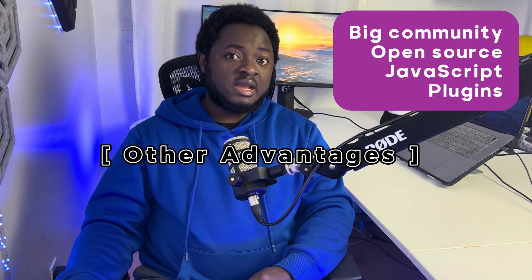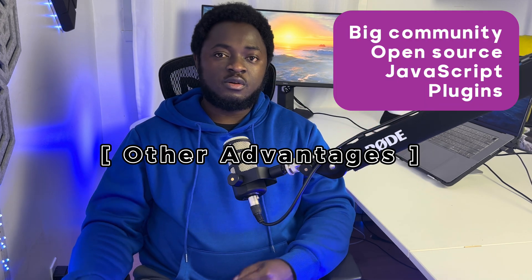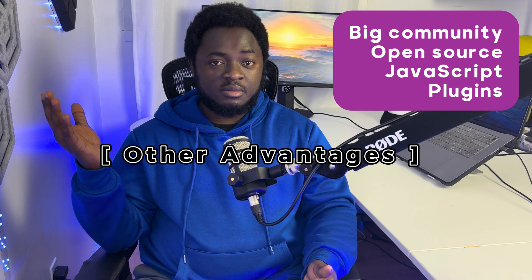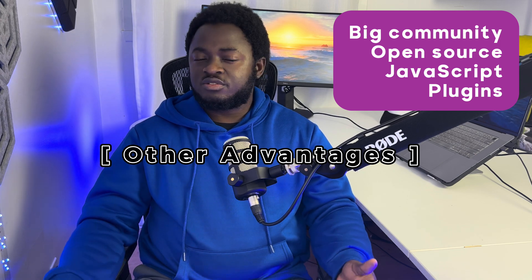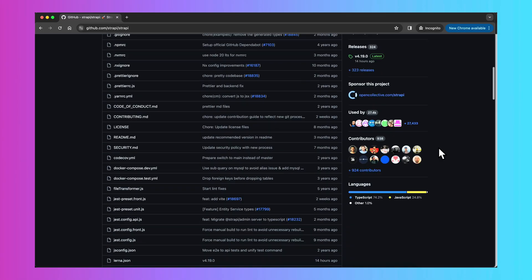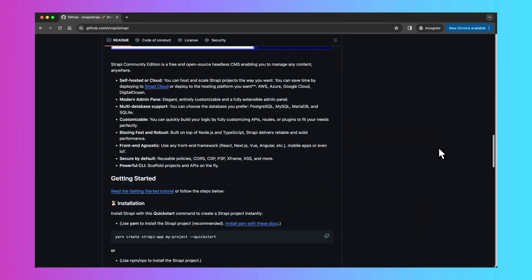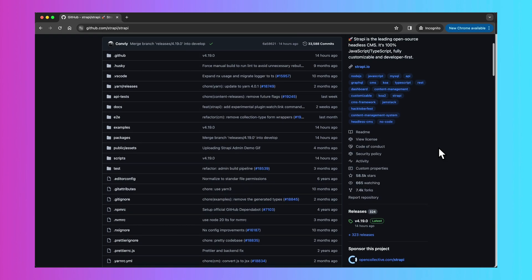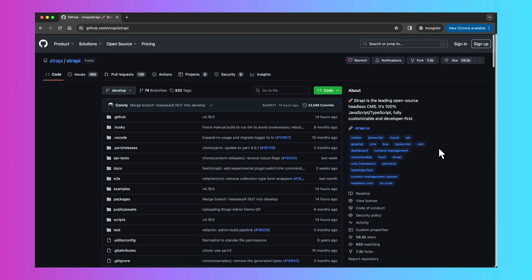When we talk about the headless CMS, it provides the back-end part and you have to create a front-end. One thing I like about headless CMS is that most of the time they are open source. Strapi's source code is accessible on GitHub — you can go look at it and verify that it complies with what you want to do with your application.